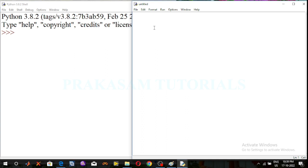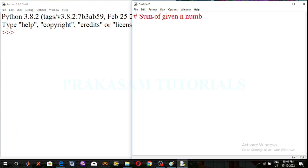Hi everyone, welcome back to precaution tutorials. In my previous video I already explained some of the given numbers using for loop and while loop. So now here in this video I am explaining the same concept: sum of given N numbers in a given list.